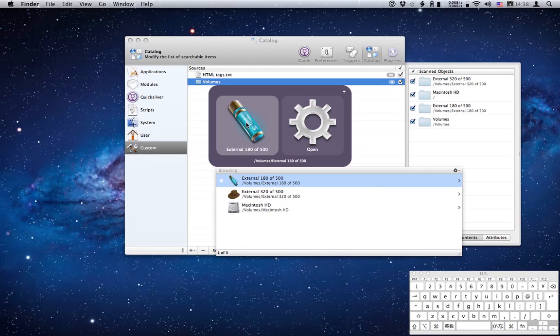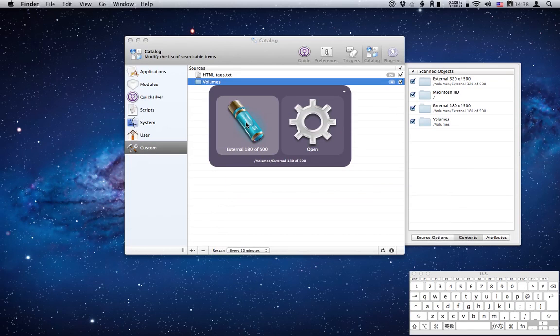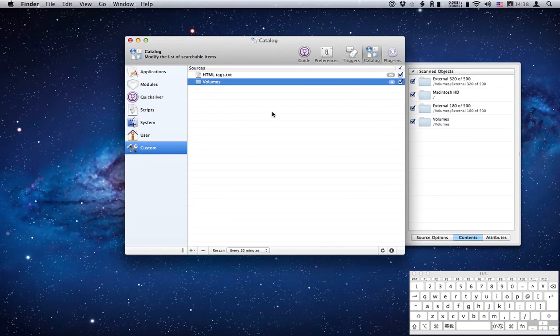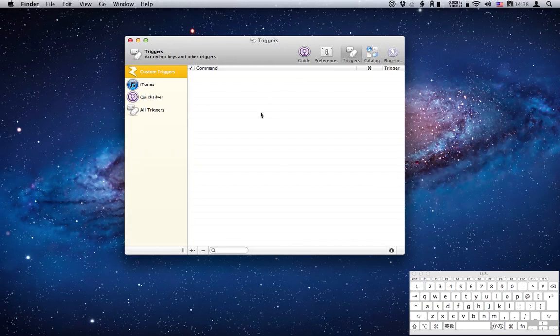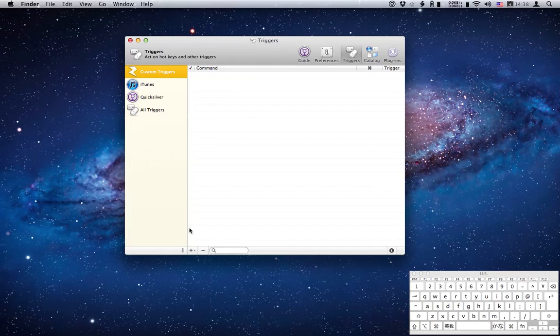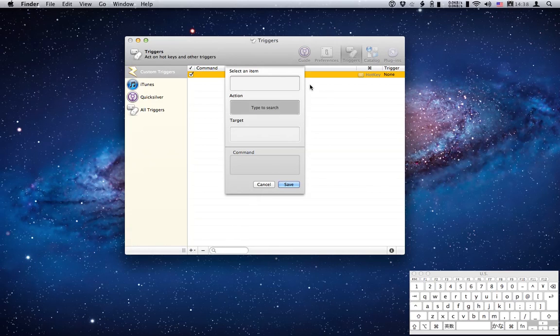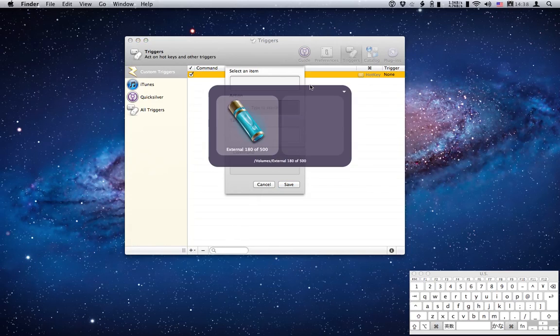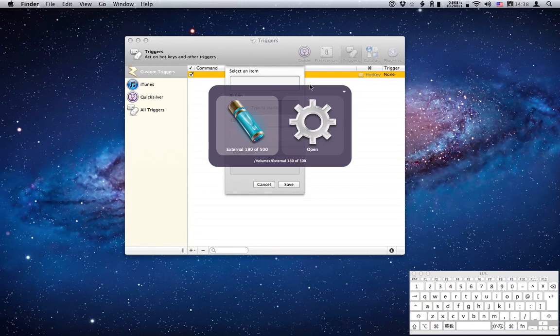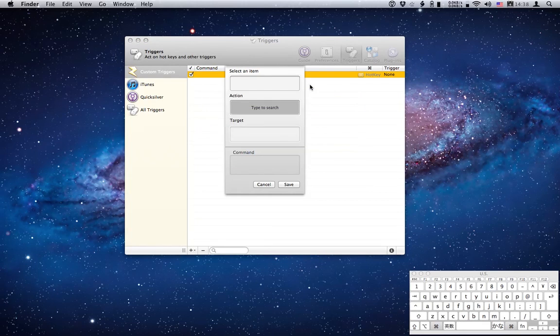But we're going to go one step further. I'm going to set up a hotkey for the volumes folder. Head over to triggers. As you can see my custom triggers list is empty at the moment so hit the plus arrow, hotkey, and you get another kind of Quicksilver interface. It's pretty much similar to the standard bezel that I'm showing you now, just a different shape, different colors.